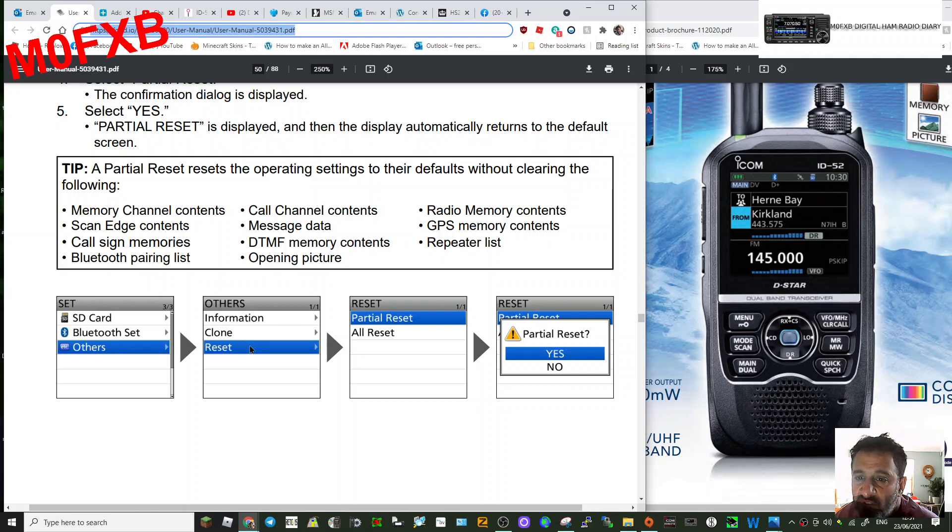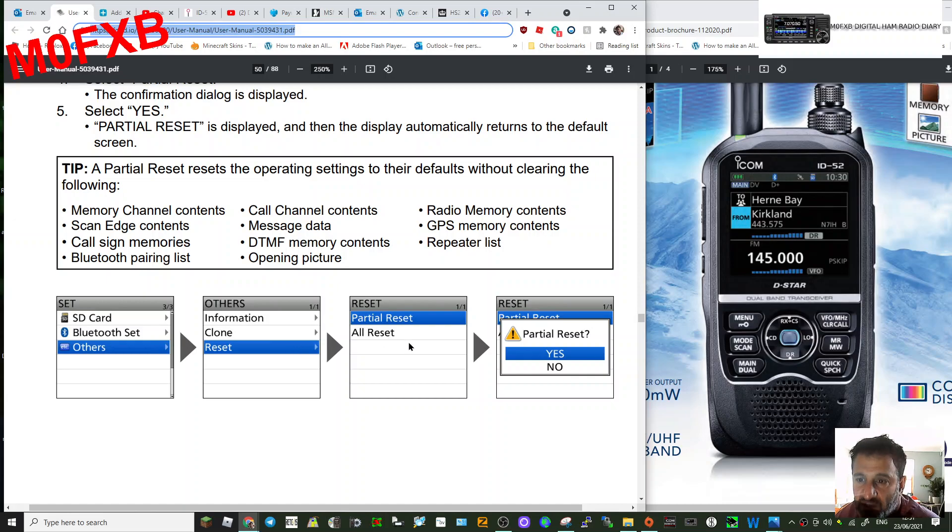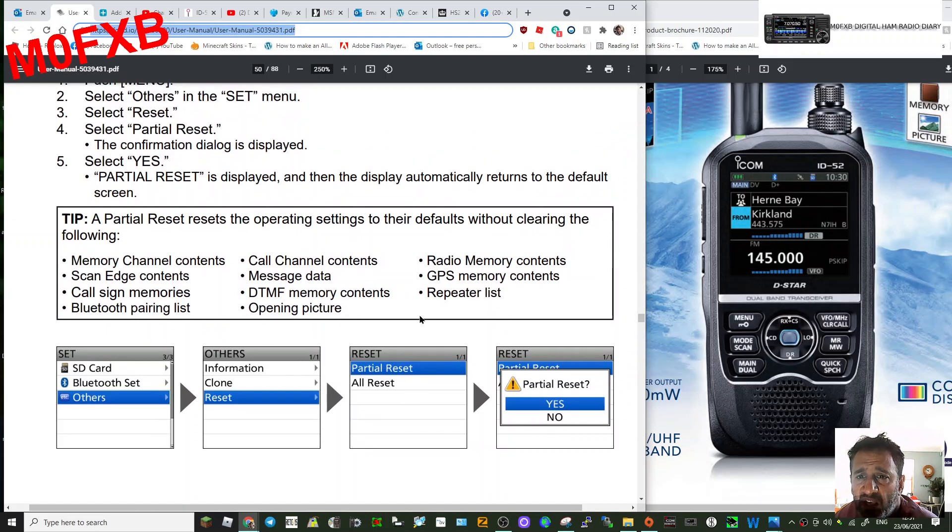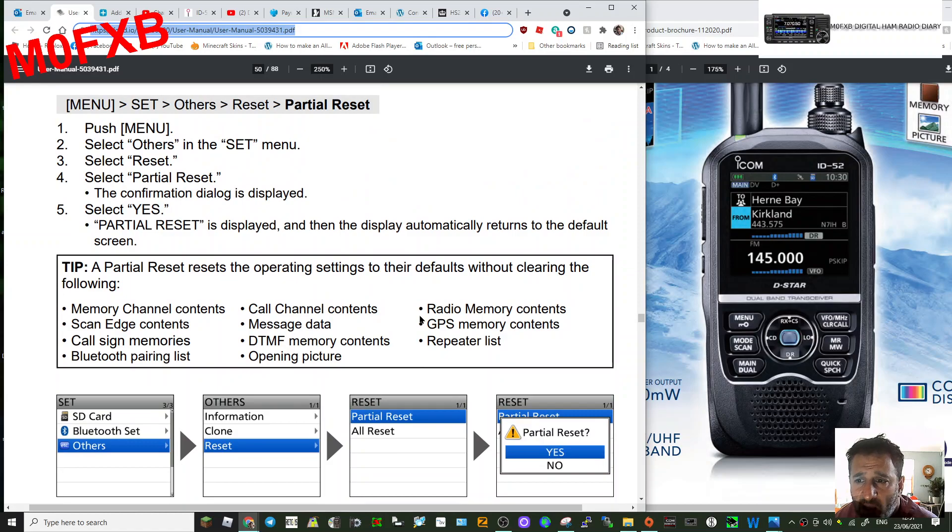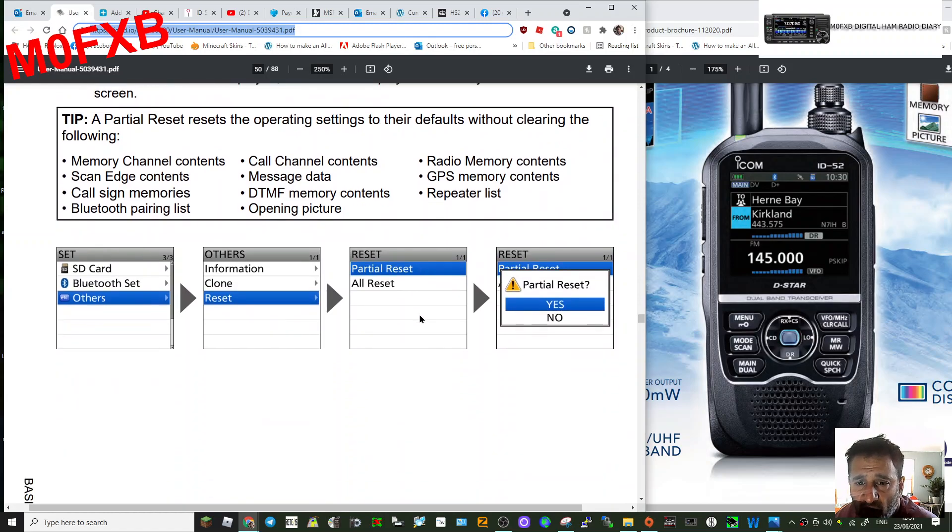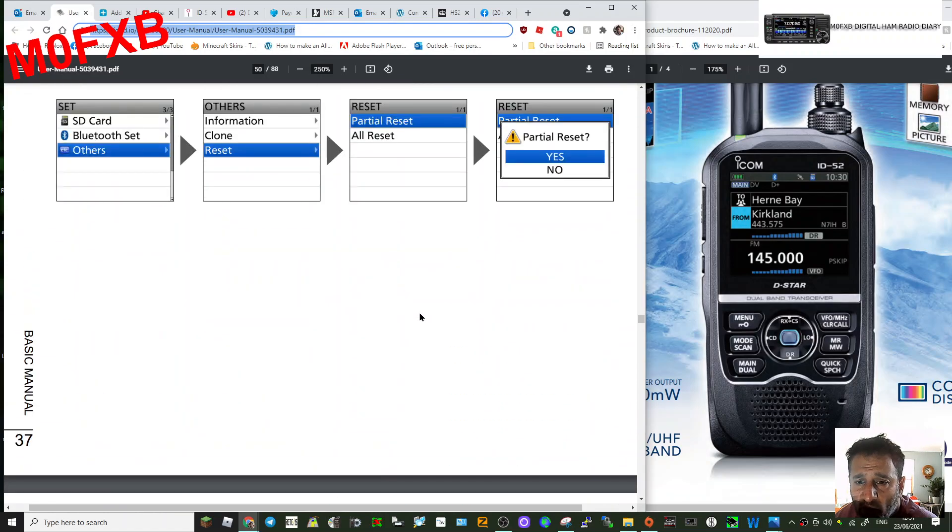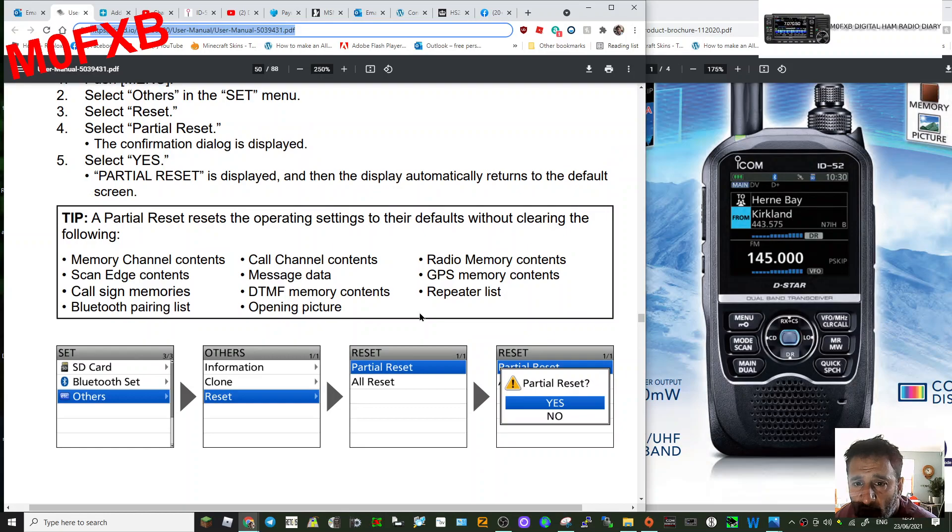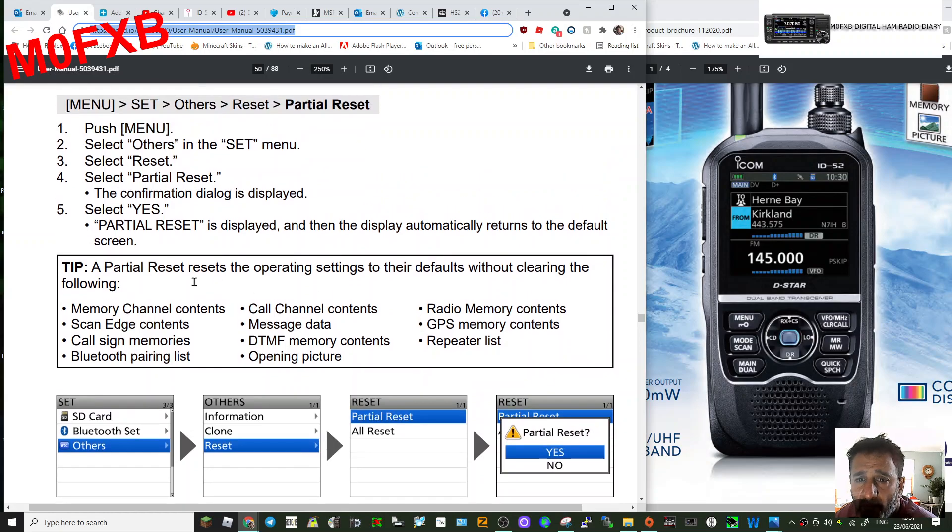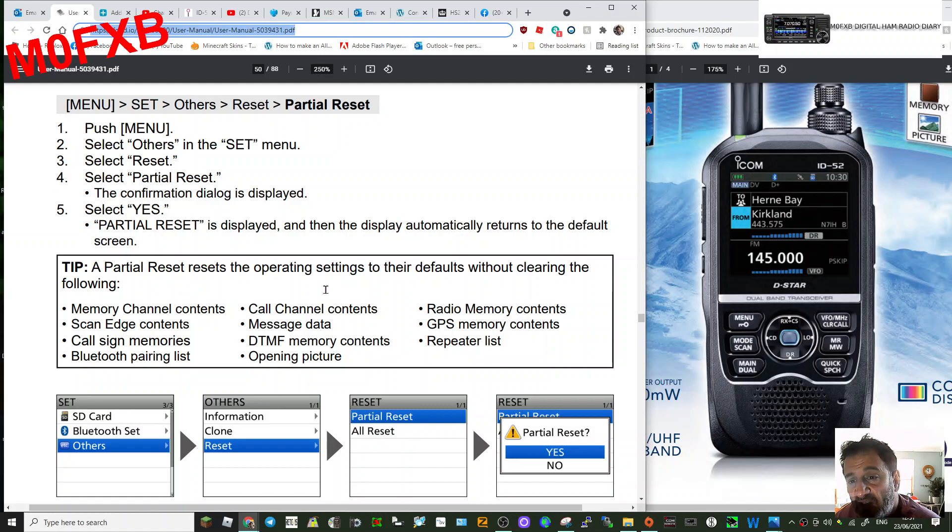You have two choices: Partial Reset, which means that you keep certain items. Let me have a look and see what it says here. A Partial Reset resets the operating settings to their defaults without clearing the following...